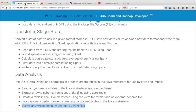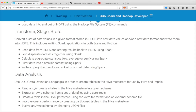Hello friends, this is Durga again from ITVersity. As part of this video, under CCS Spark and Hadoop developer, I'll be creating a table in the Hive Metastore using the Avro file format and an external schema file.